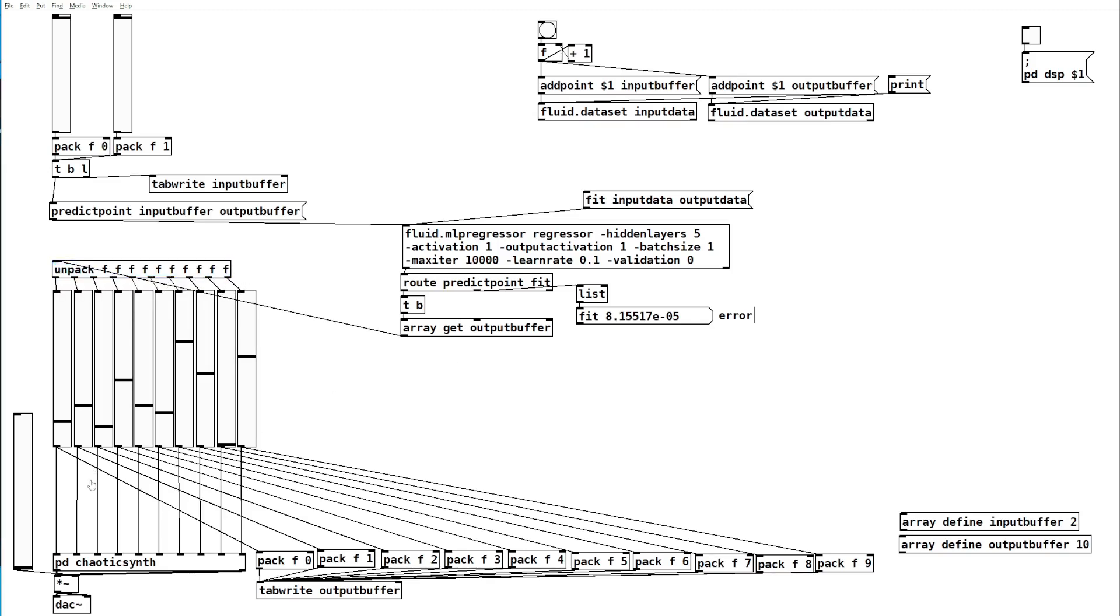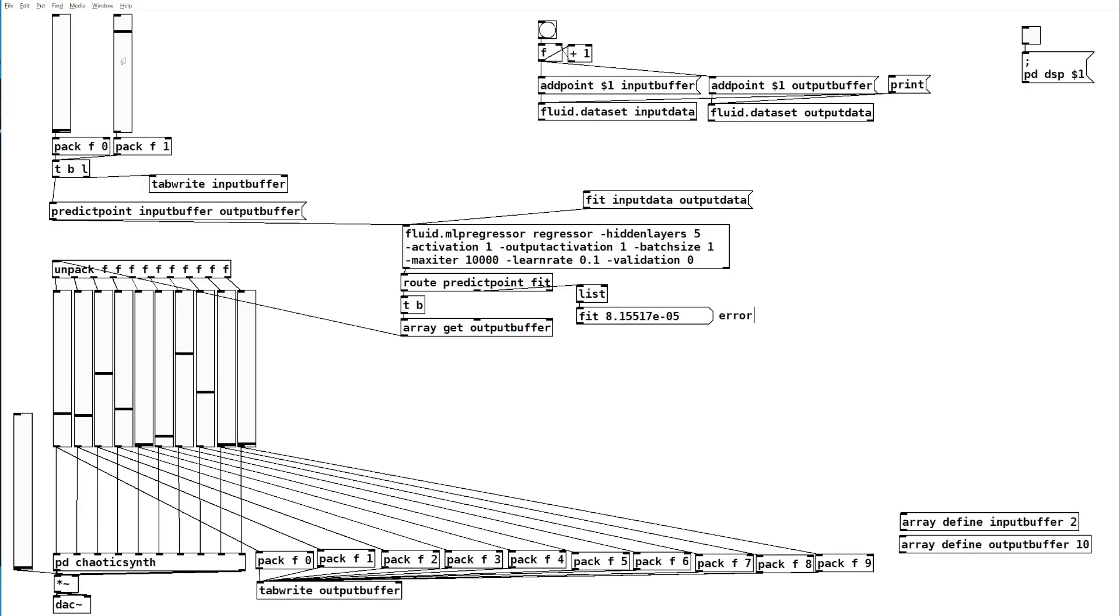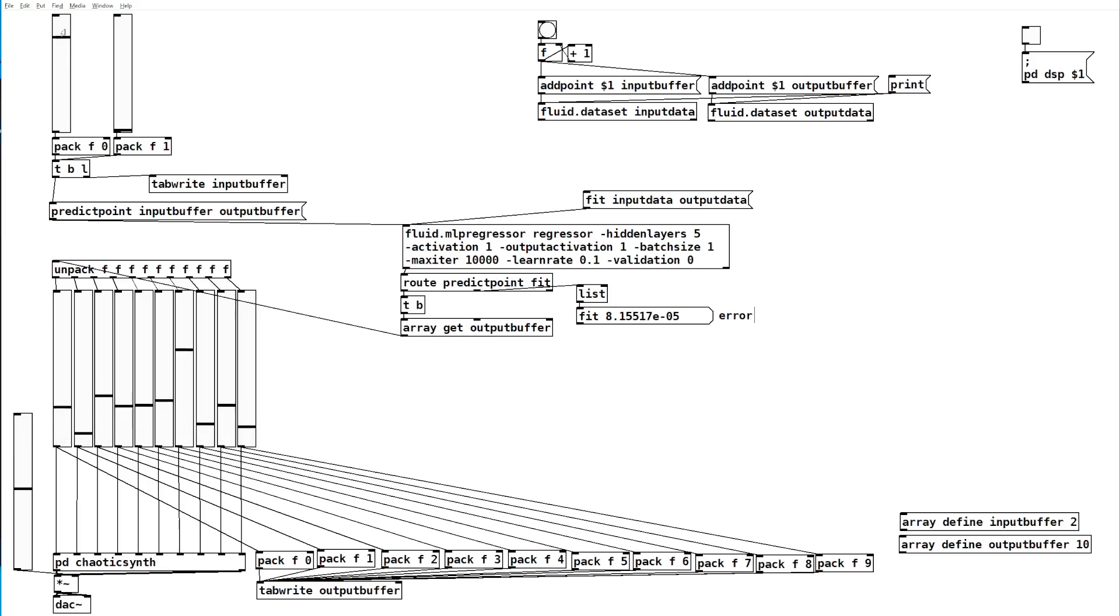Now if we start moving these you'll see the output sliders also start moving. If we move all the way down you'll see that's the rest state that we set. If I turn the volume up we'll start to hear as I start to move the input buffers it moves through the different sounds that we set.